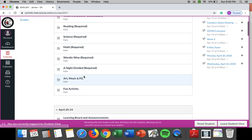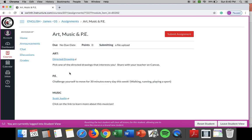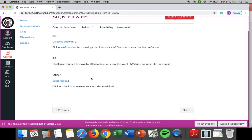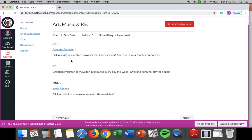And then for your extras this week you have art. For art you go to this website and you can pick one of the directed drawings and it'll help you draw that. You can share that with me on canvas. PE, I want you to challenge yourself to move for 30 minutes. I know most of us are spending all of our time on our couch or in our bed watching tiktok, playing video games whatever. I want you to get up and move for at least 30 minutes this week every day. Go outside, walk around your house, run, go throw the football around, throw the baseball around, just do something active.